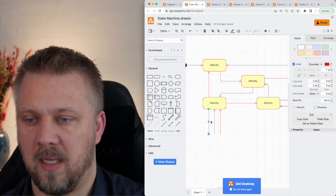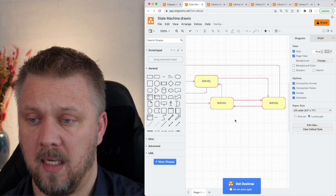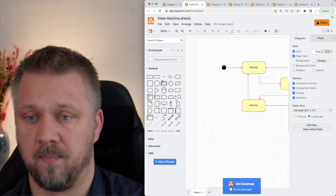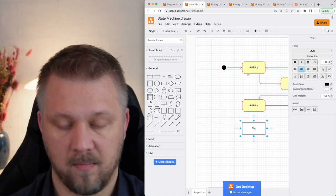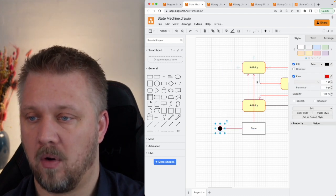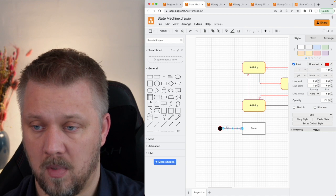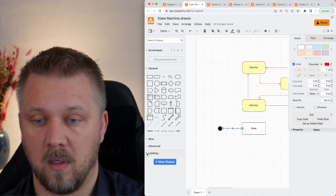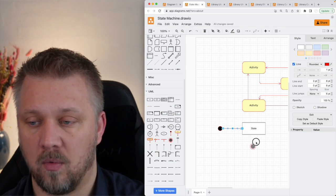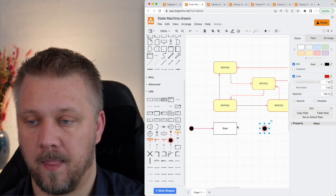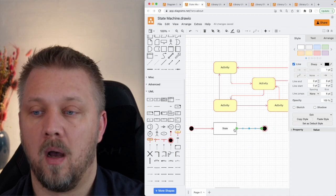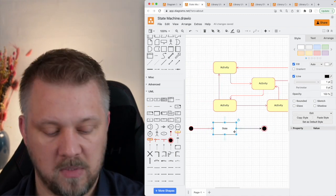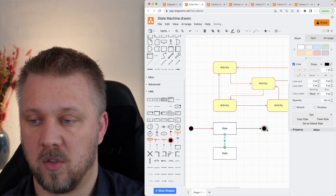What we generally have in a state machine is these boxes that each represent a state, not an activity. So you typically use a rectangle to present a state and then you'd have this black arrow right here, or sorry, this black circle to represent where you start. Then you would have a circle with a circle around it to represent where you end. In between, you'll generally have multiple different states and you'll go from one state to the other.